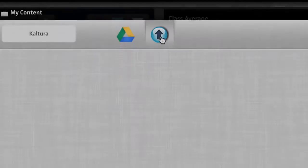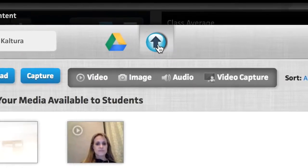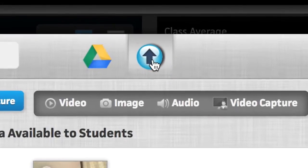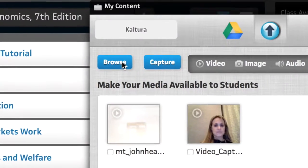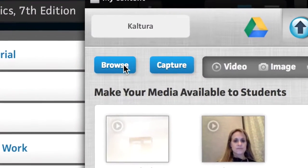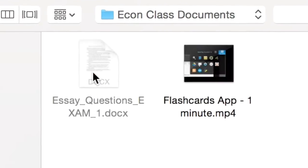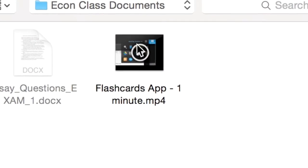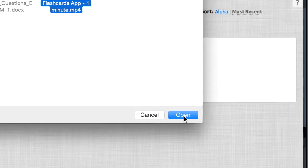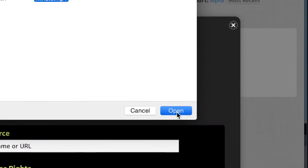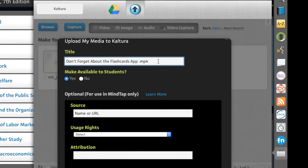With the Kaltura feature in the MyContent app, instructors can increase engagement with the option to add multimedia content like videos, images, and audio.